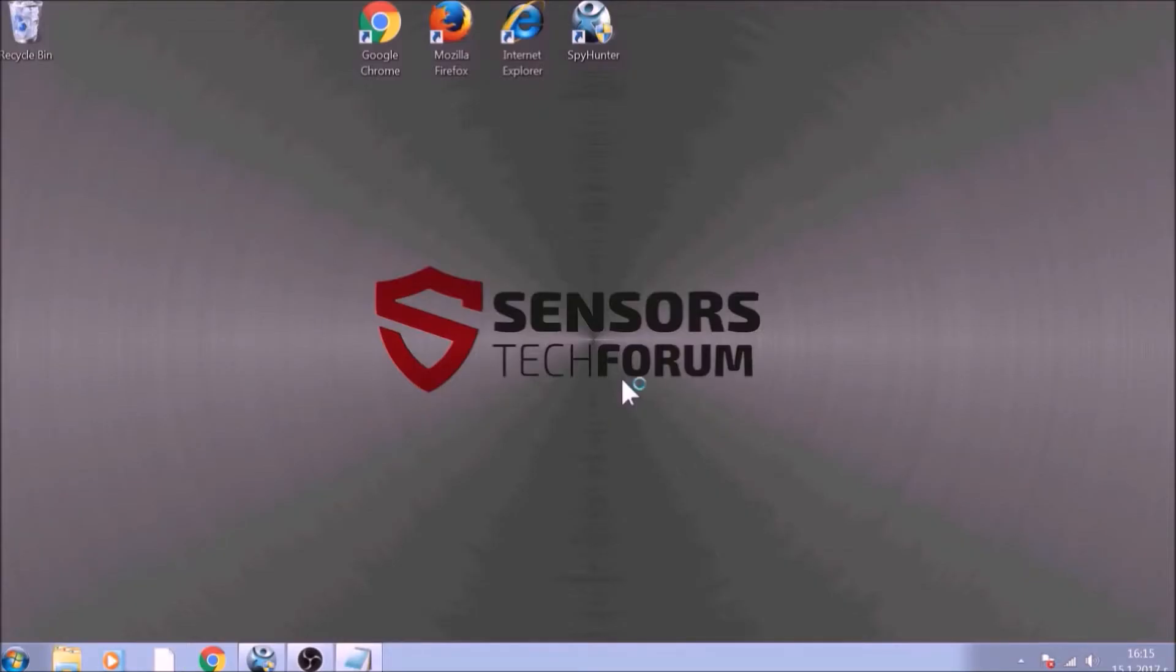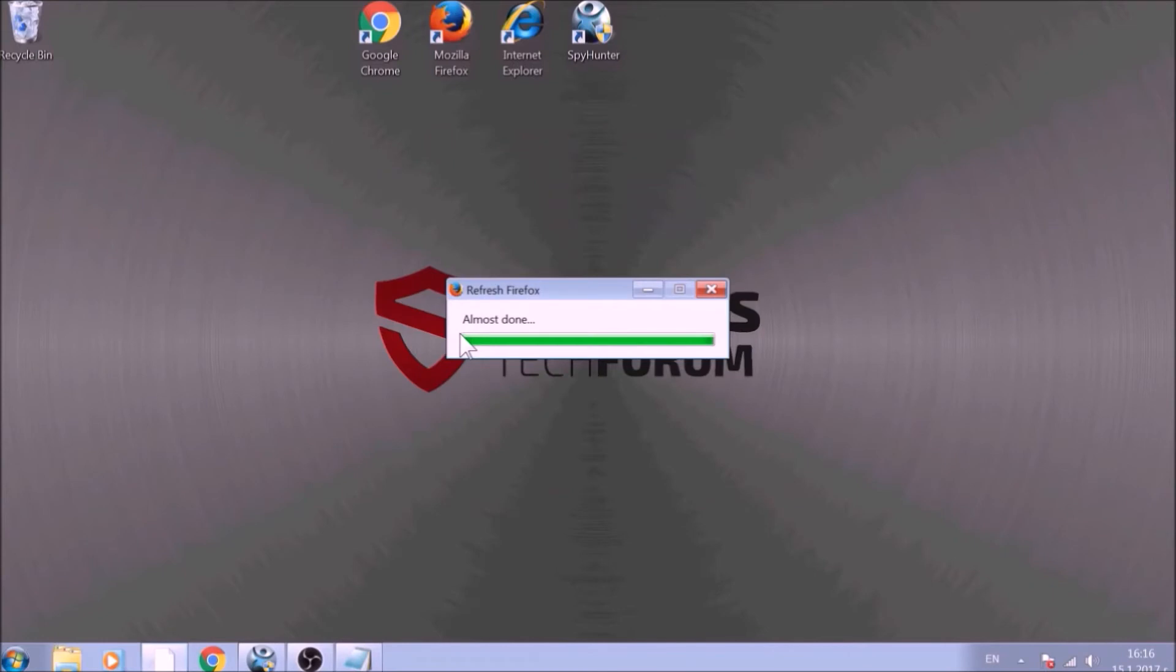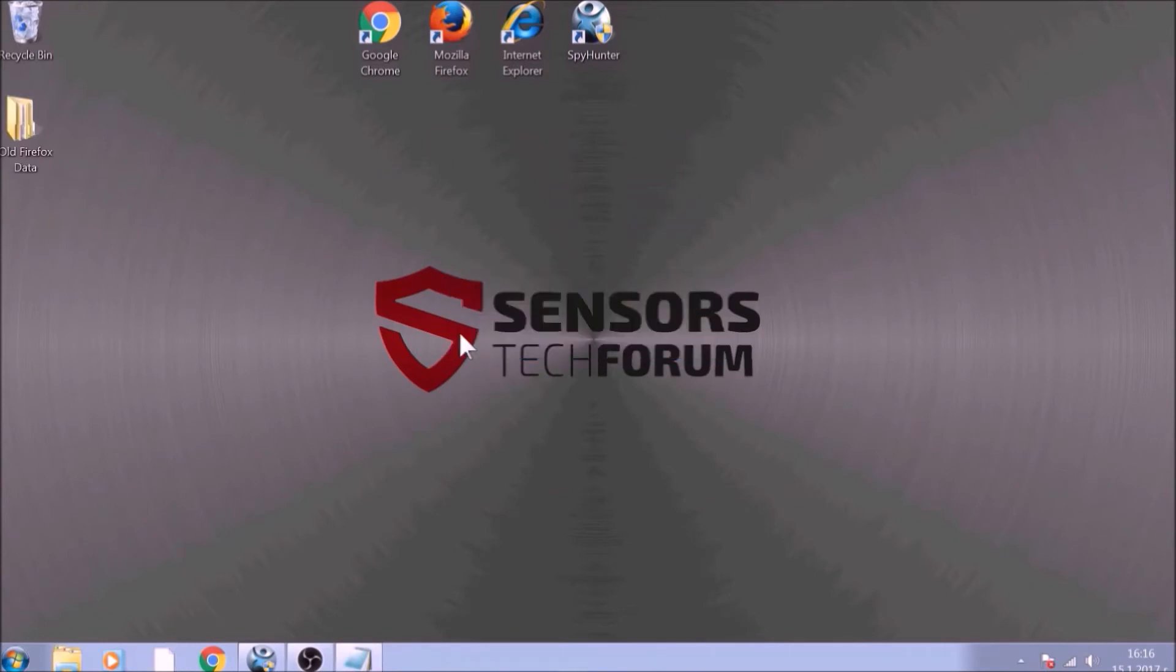After this, Firefox will begin the refreshing process and after you click Finish, your old data, like bookmarks and other, will be saved in a folder on your desktop called Old Firefox Data.